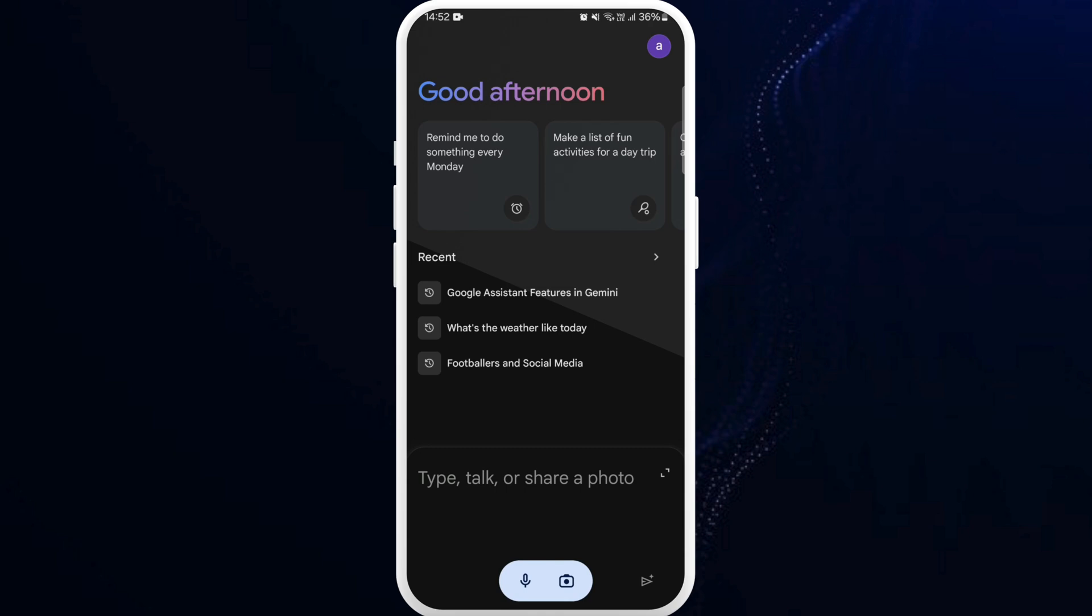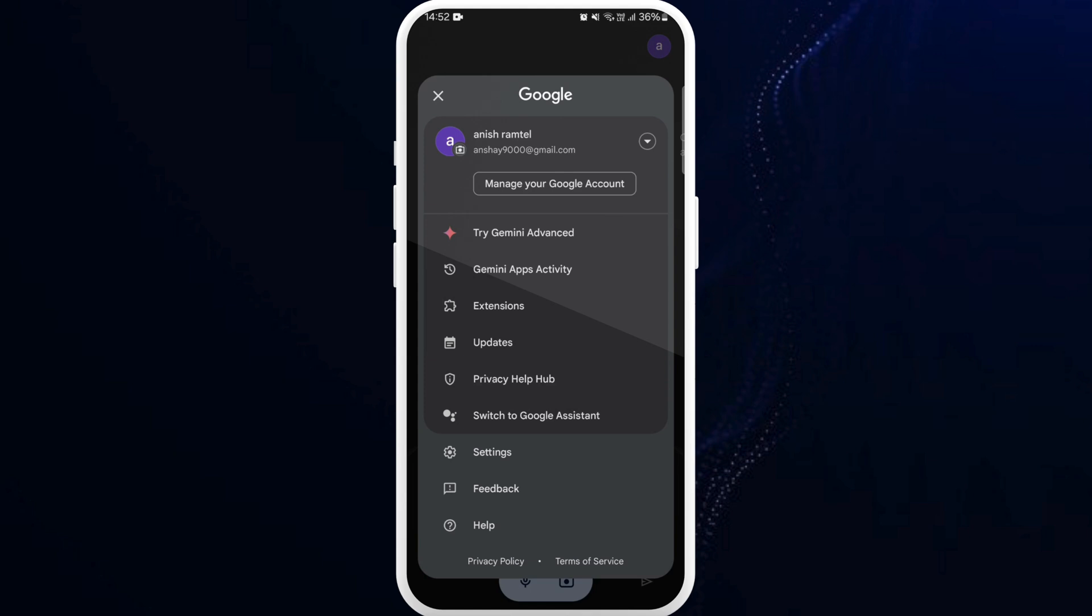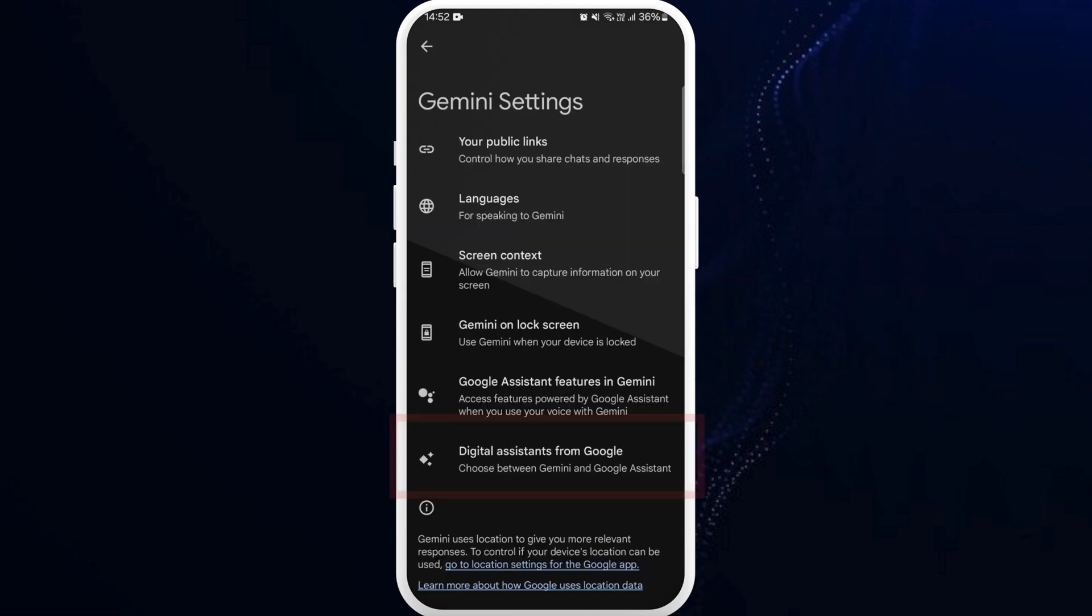Now in order to turn off Gemini AI, you need to go to your profile settings. Here you can see the profile icon at the top right corner. Tap on it. Next up, choose settings from here.